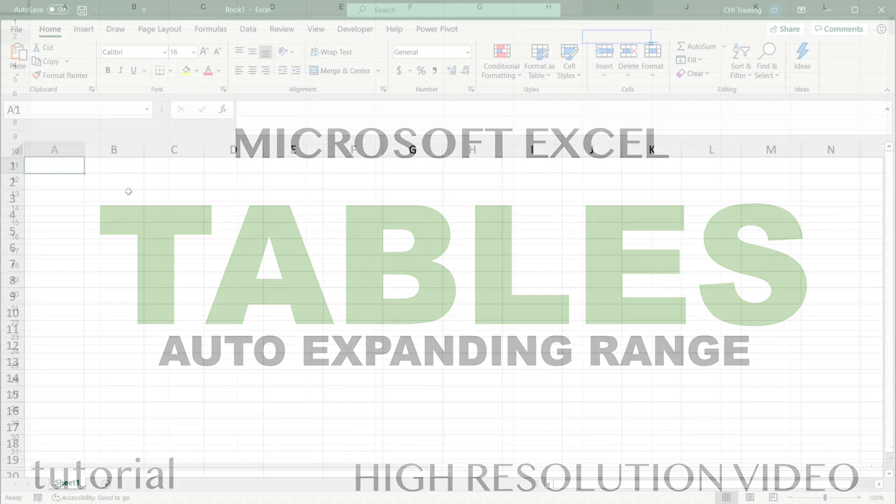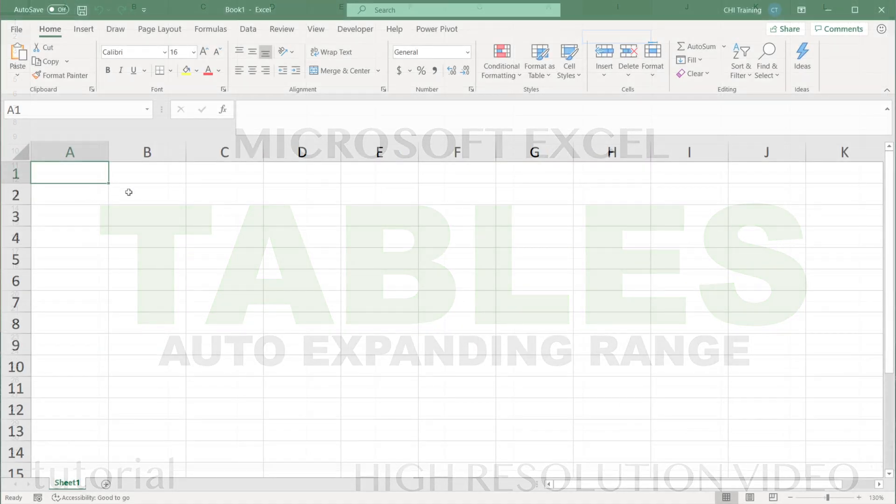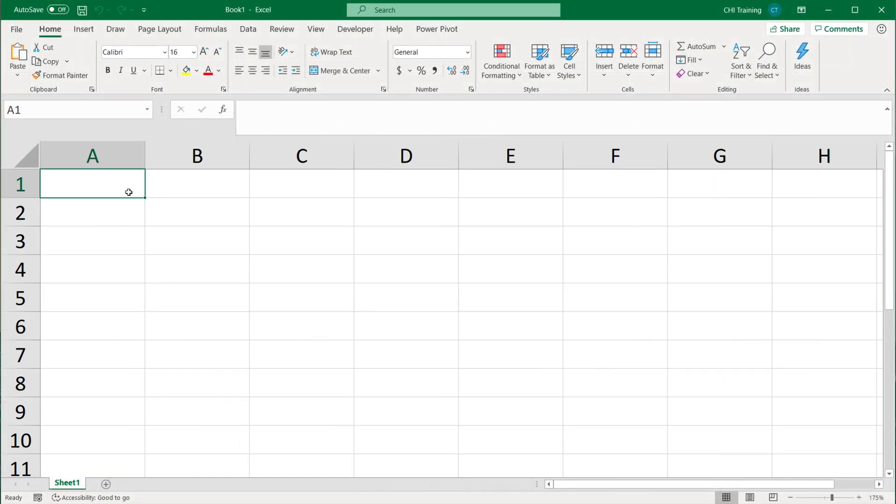One of the features in Excel that I really like are Excel tables. Many people, even those who are pretty advanced in spreadsheets, have no idea what tables are and how they actually work. Very often I'll see them used accidentally in a lot of spreadsheets without people realizing how it affects their spreadsheet.